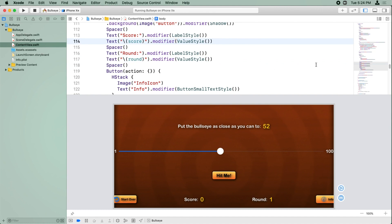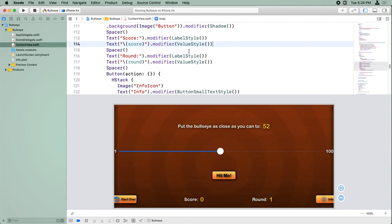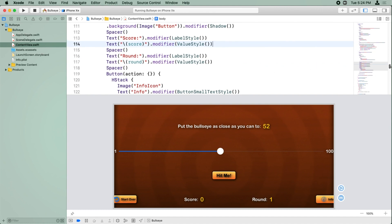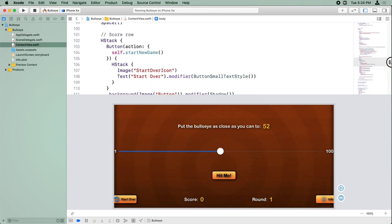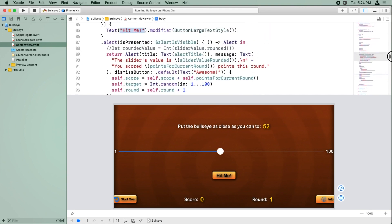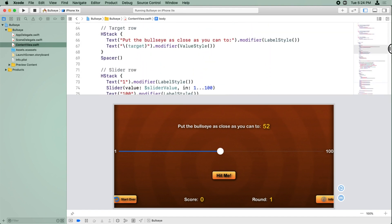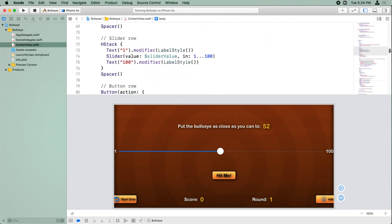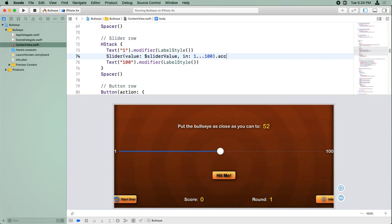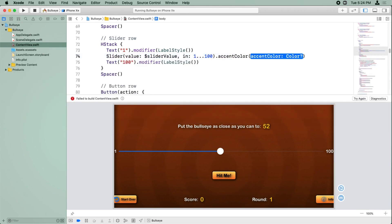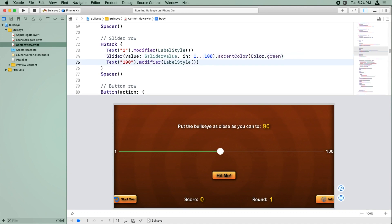Alright, let's start by setting the accent color on the slider. So let's see. I'm going to find the slider row. Here it is. And here we're going to call accent color green. You can see it now has a nice green tint to it.